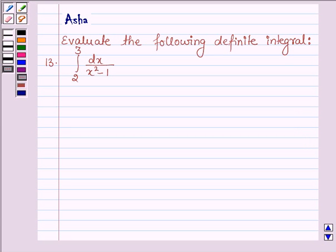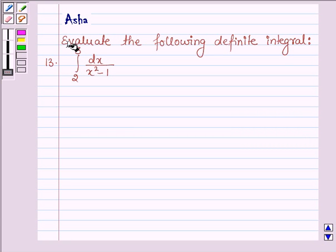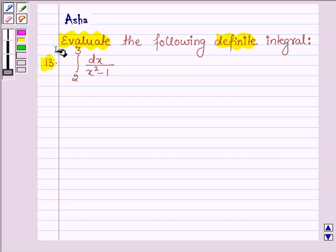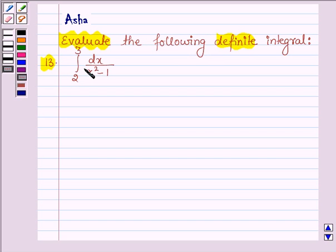Hello and welcome to the given session. Evaluate the following definite integral: integral from 2 to 3 of dx upon x squared minus 1, where the lower limit of integration is 2 and the upper limit is 3.